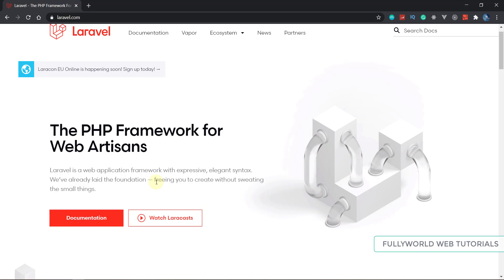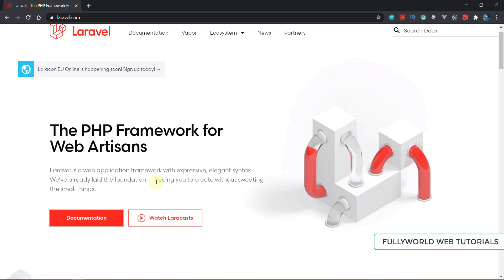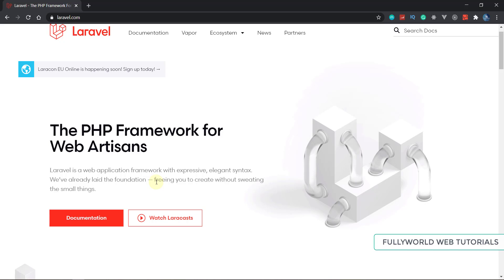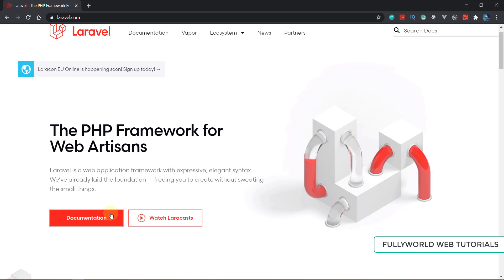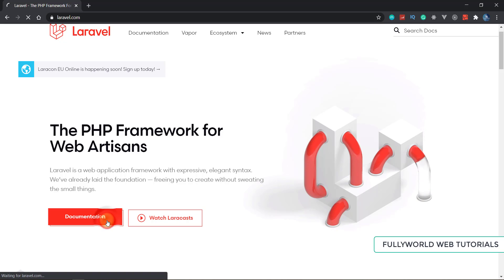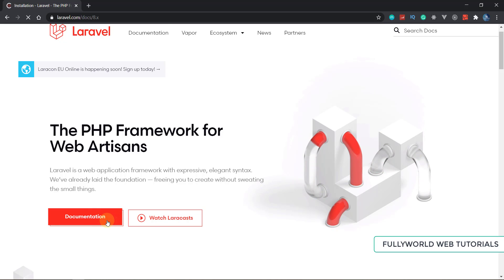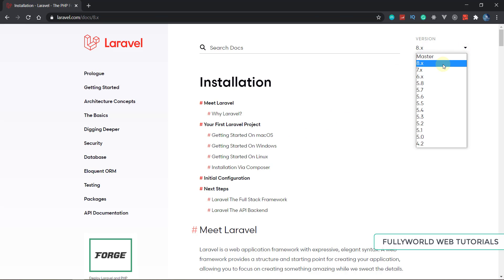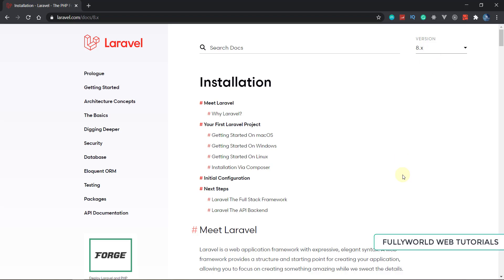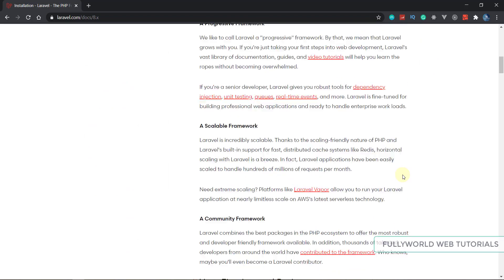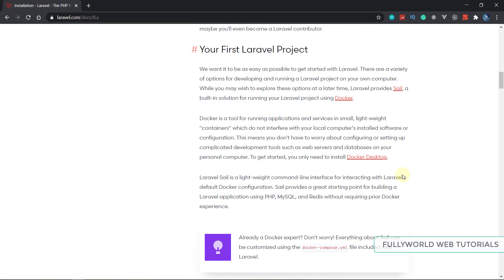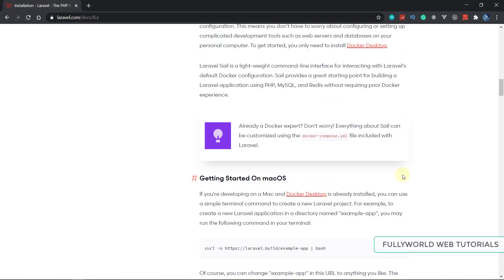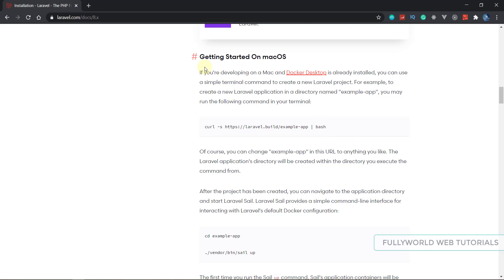With Laravel, we just have to write two or three lines of code where in pure PHP we would write hundreds or thousands of lines. The latest version is version 8 of Laravel, and we will be using this version.